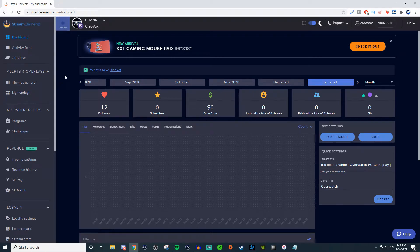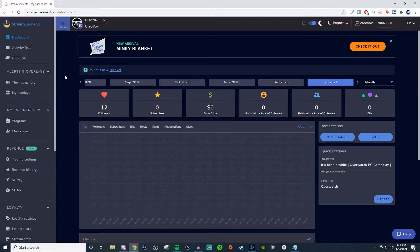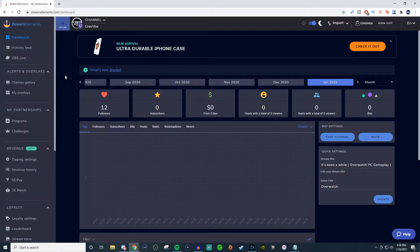Hey everyone, John here. Welcome back to the channel. In today's video I'm going to be talking about StreamElements and doing a brief overview of it. I'm not going to go into details on everything here — that will be in later videos. I just want to give you guys an idea of what StreamElements looks like in 2021.